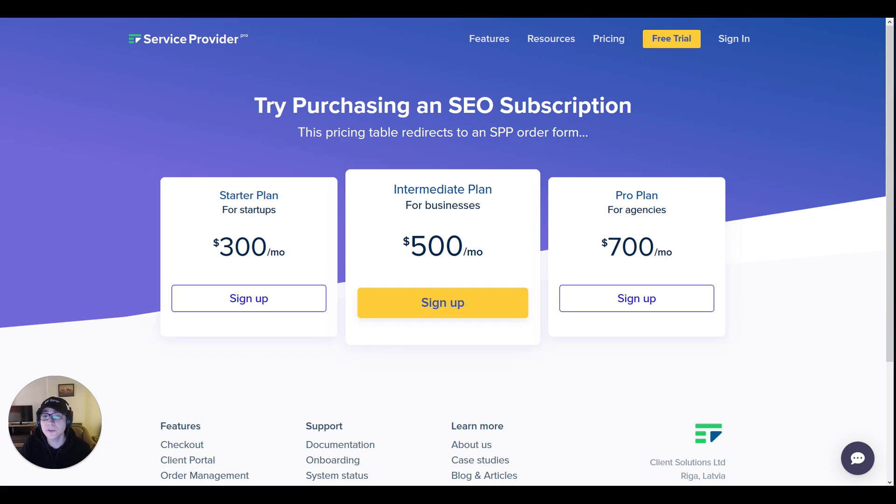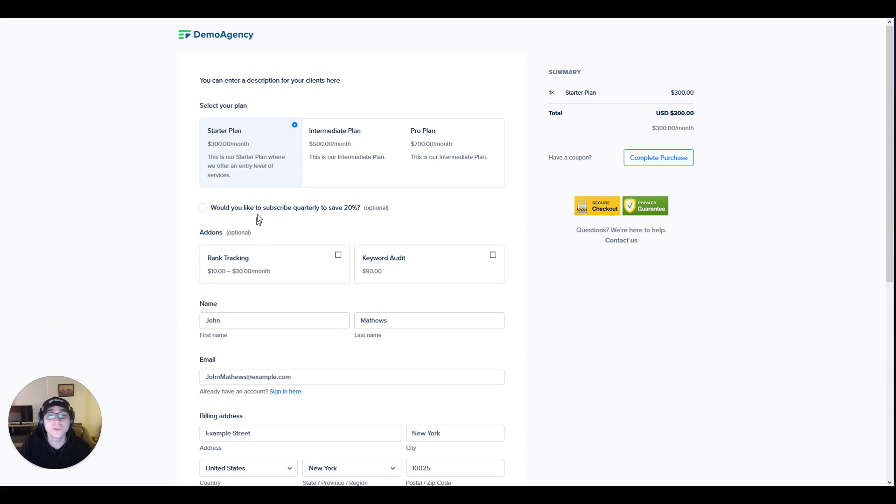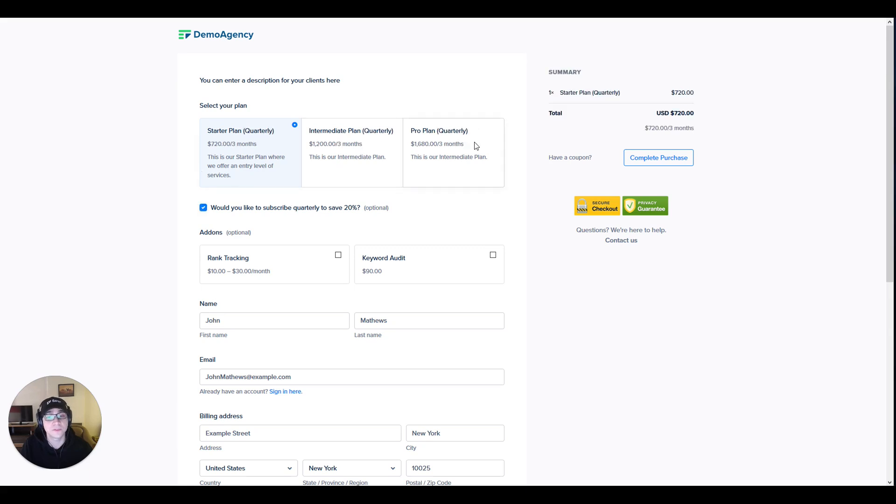A page similar to this one would be somewhere on your website and clicking on any one of these buttons would take you straight into an order form which would allow your client to complete their checkout. Here we've added the option so that your clients can also subscribe quarterly. Clicking on this checkbox will swap the plans that are available into the quarterly version of these plans.